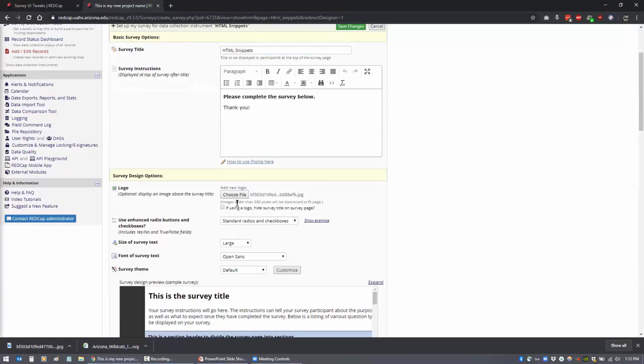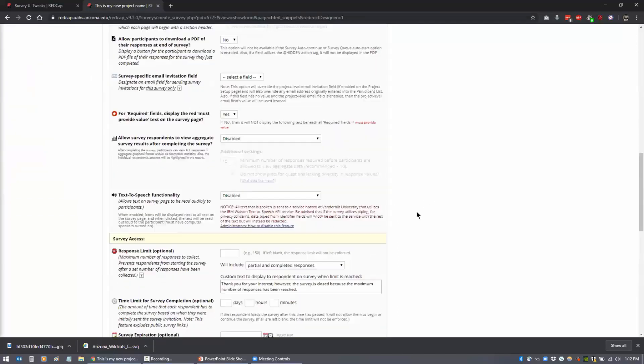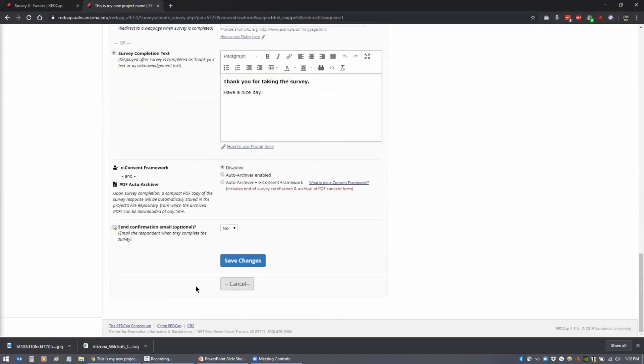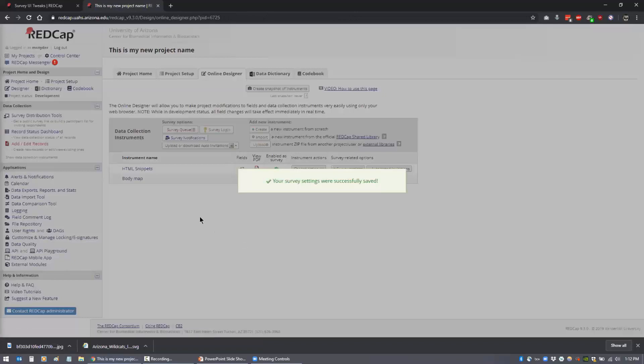So if your image, your logo image, has the name of the survey on it, you can hide the survey title here by checking this box. So let me scroll down and save this. And then we'll open up the survey.